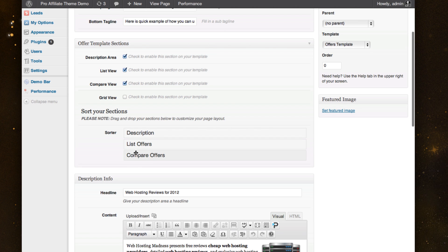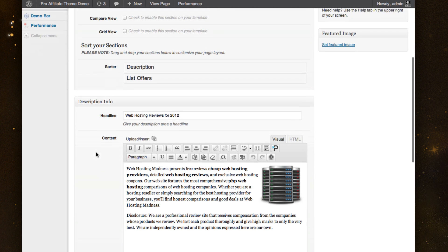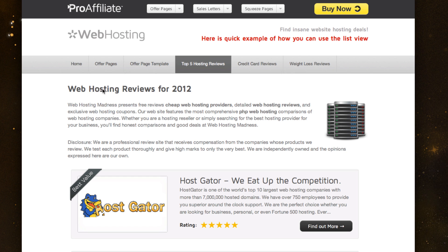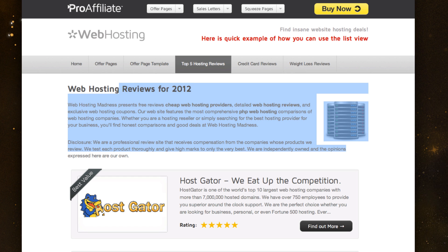If I wanted to add more, I could do that as well. And so you'll see, here's the description info that I've chosen. I've given it a headline and my content, which is what you see right here.